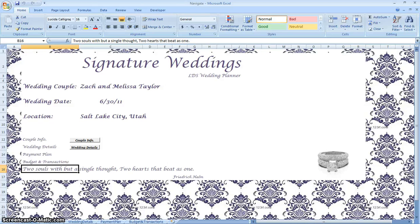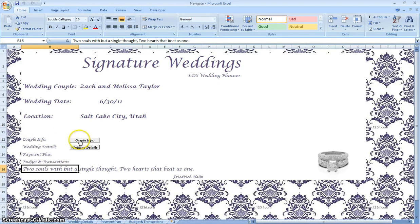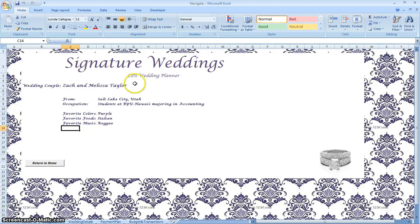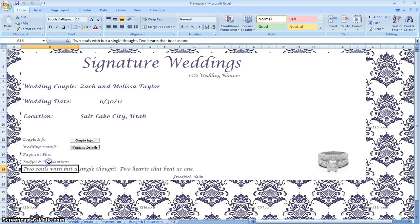So what this page is all about — on the couple information, as you can see right here, we've created a macro already just to show you as an example. So you click on Couple Info and it takes us to their page where we can enter in their foods, their colors, their music. They want a reggae wedding, and so we're going to return home with this Return Home button that we've created.